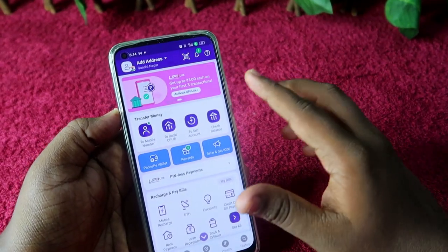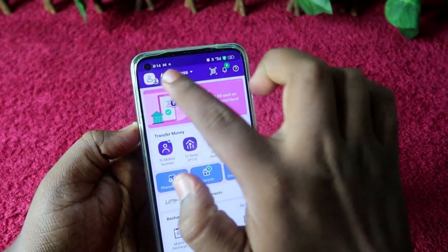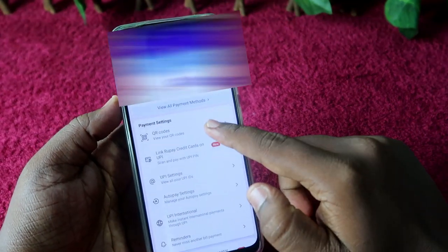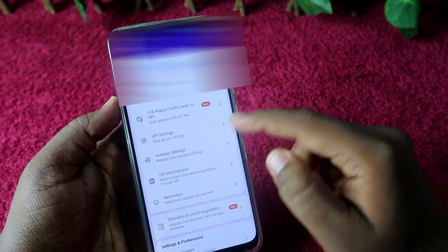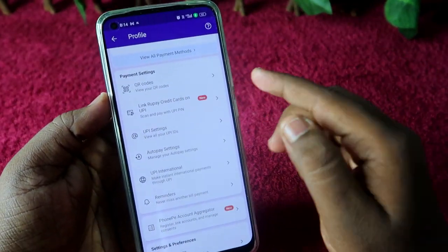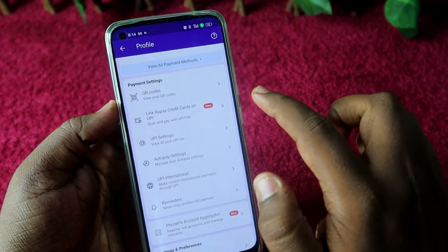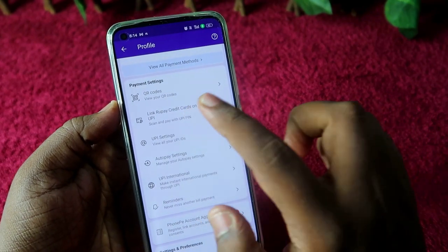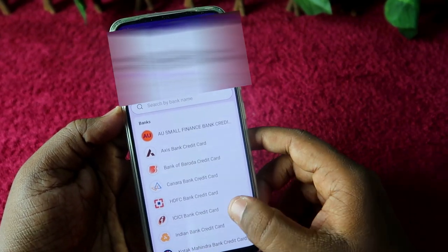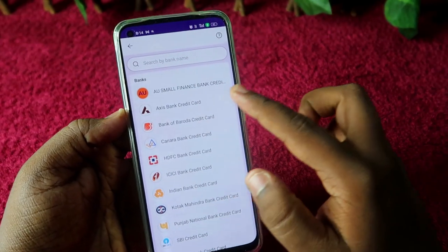Once you have the credit card ready, open the PhonePe application, click on the profile icon, and under Payment Settings you will see the option 'Link RuPay Credit Cards on UPI'. Click on that.